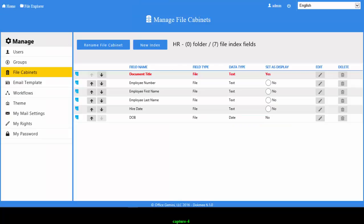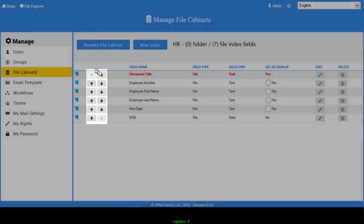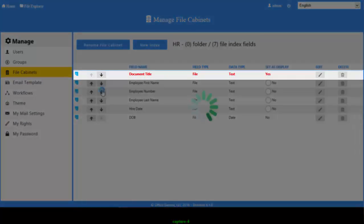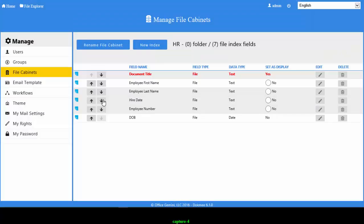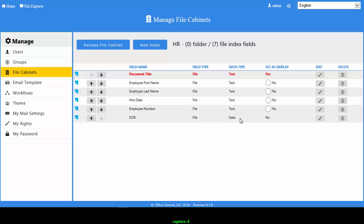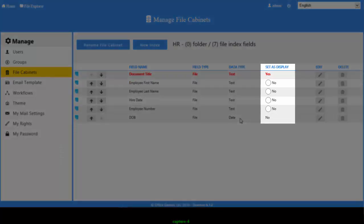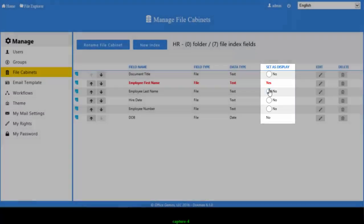Once all index fields have been created, use the arrow buttons to reorder the display positioning of all index fields. The index field that is red is the field that will control the display name or file name of your files. Index fields with a date type cannot be used as a display name. To change the field that controls the display name of files, click the circle button under the Set as Display column for that field.